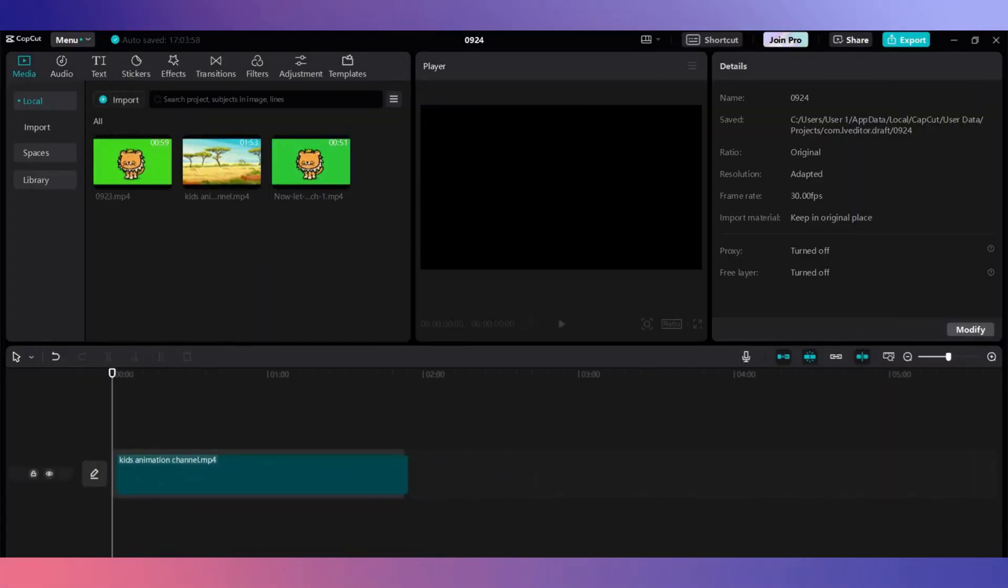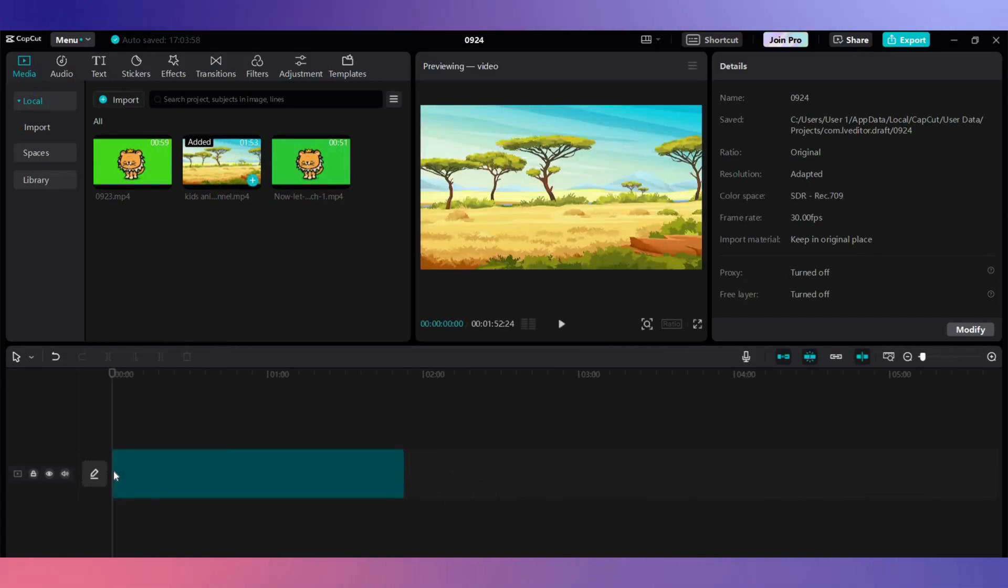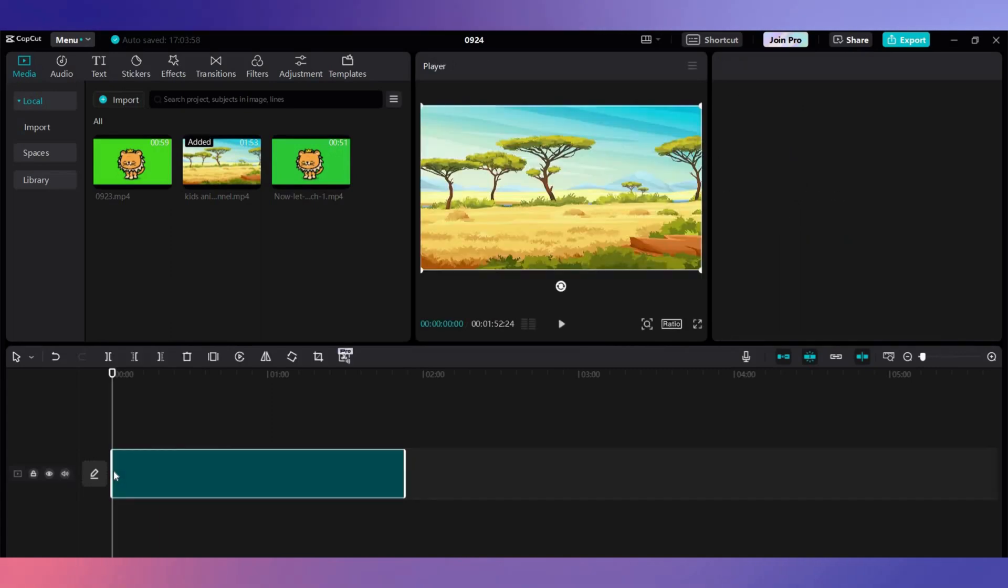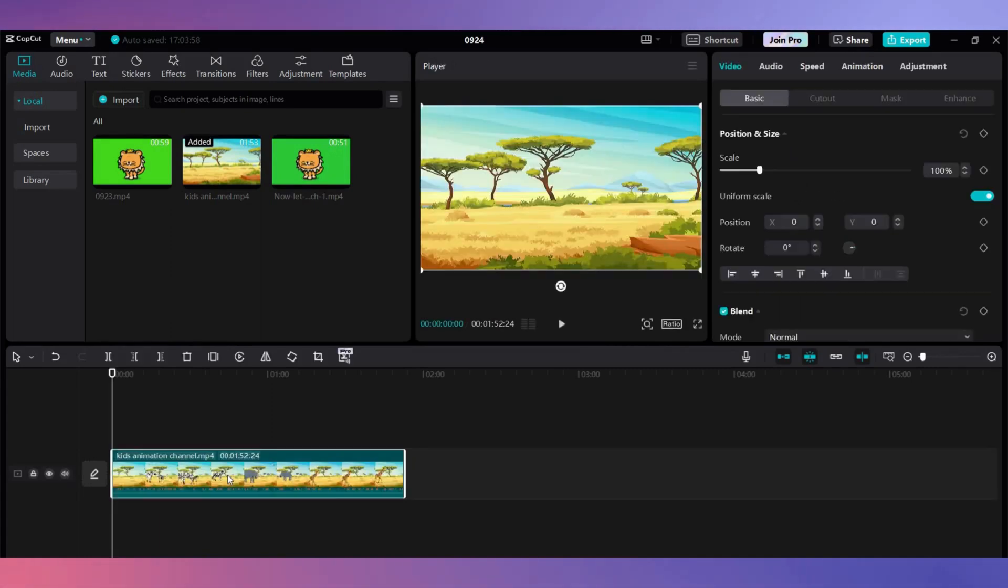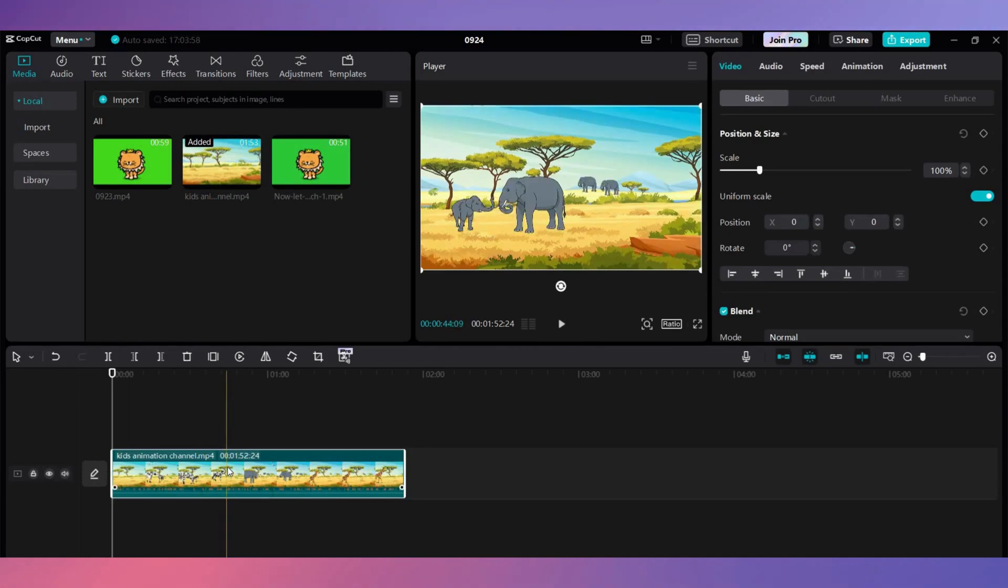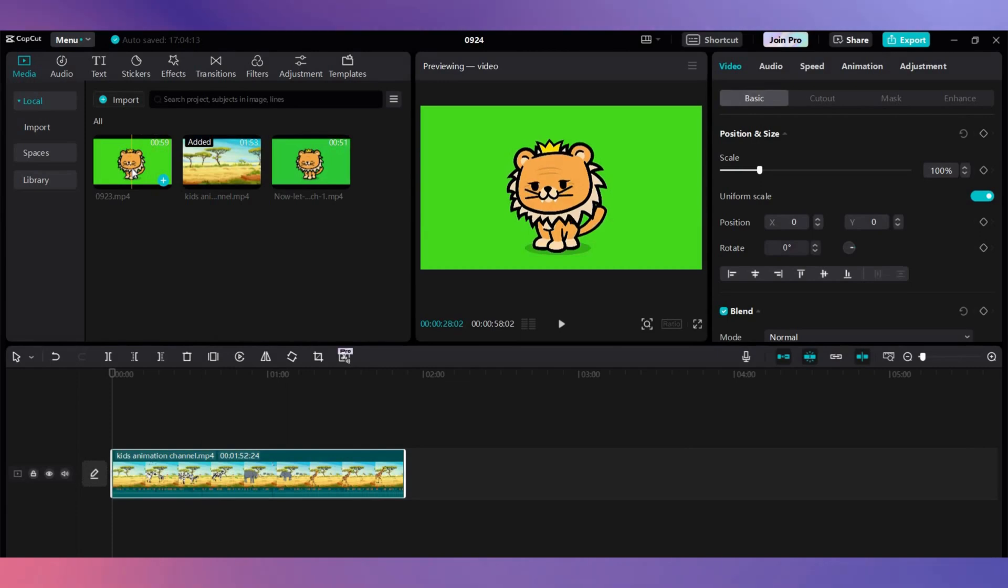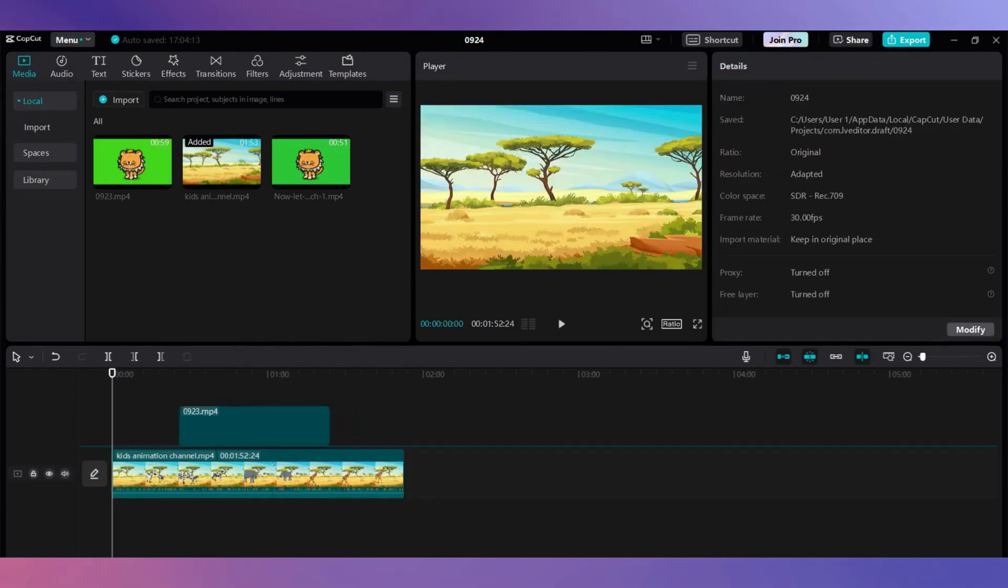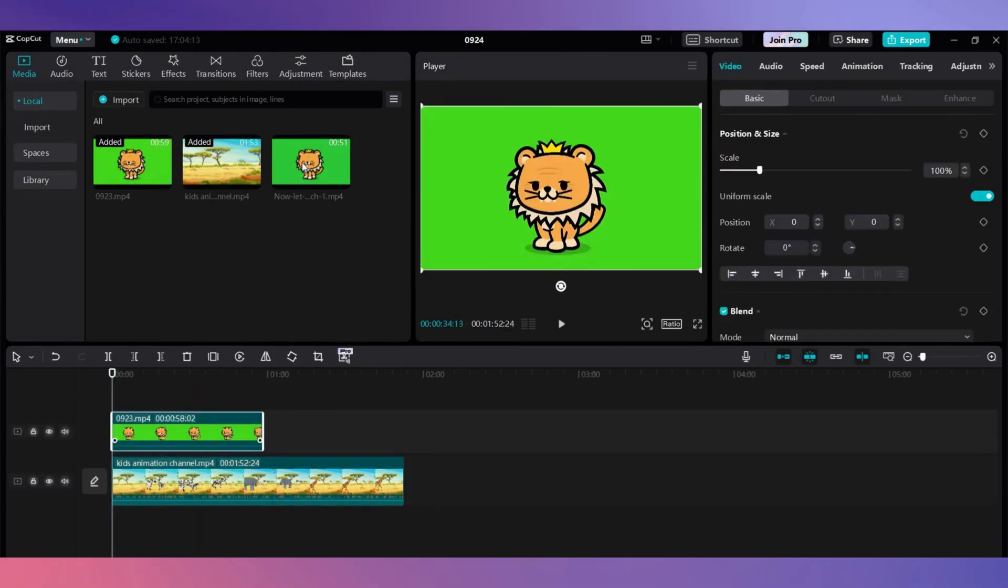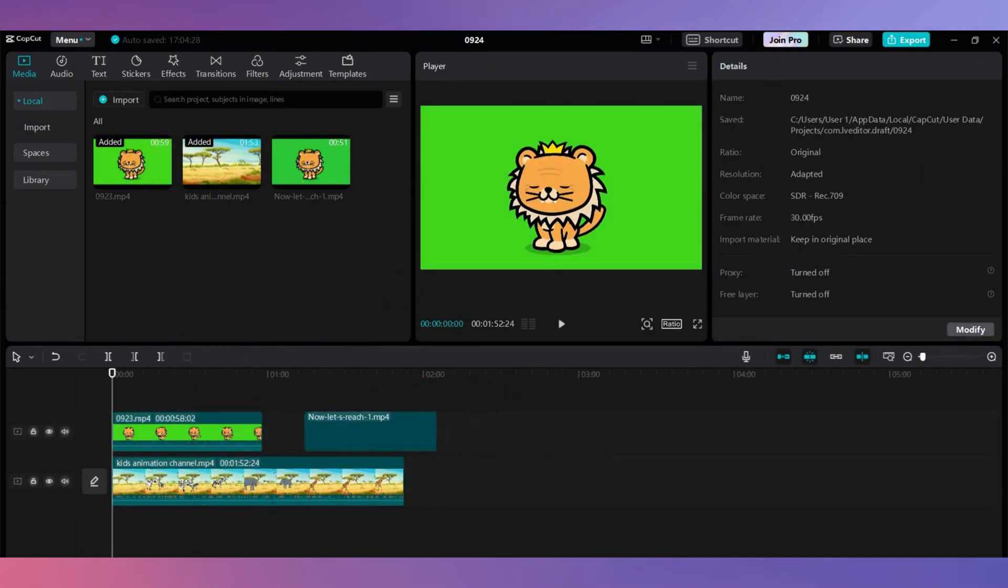Import all your videos into here. Drag the video you downloaded from Canva on your timeline first, then the animated character from Adobe Express on top, just like this. To avoid any audio overlapping, mute one of the video clips.